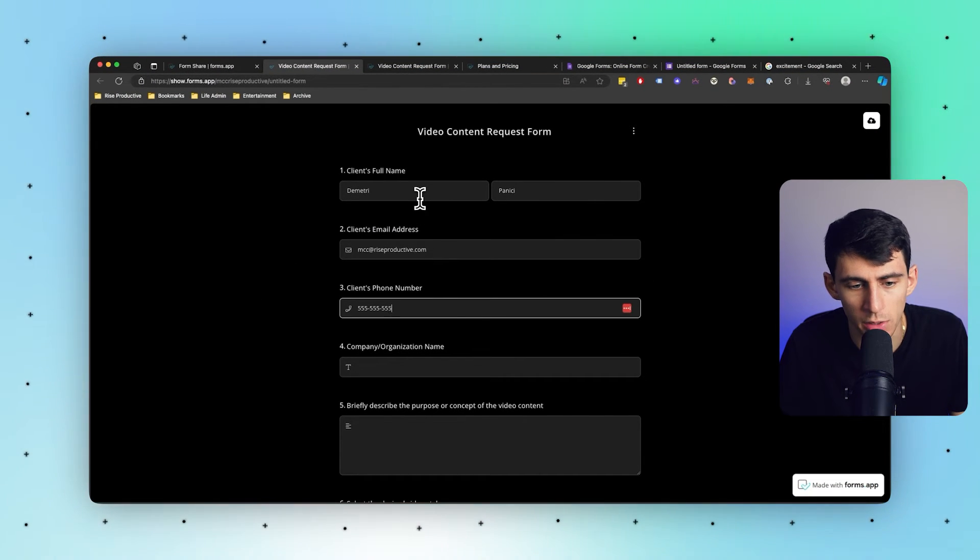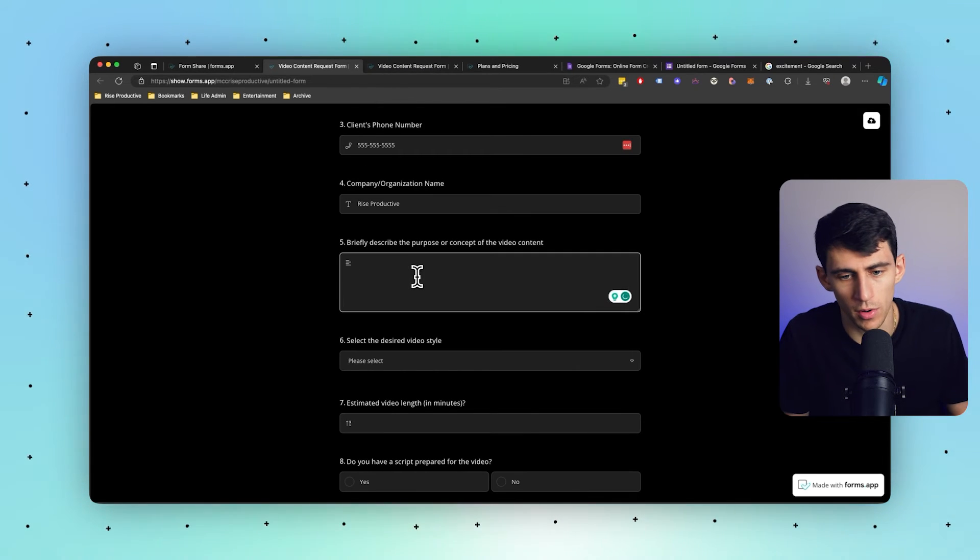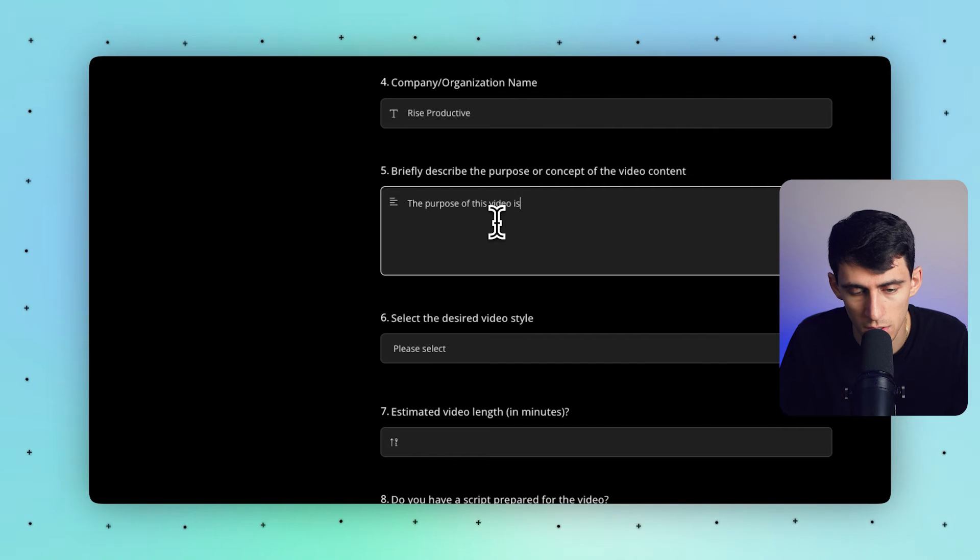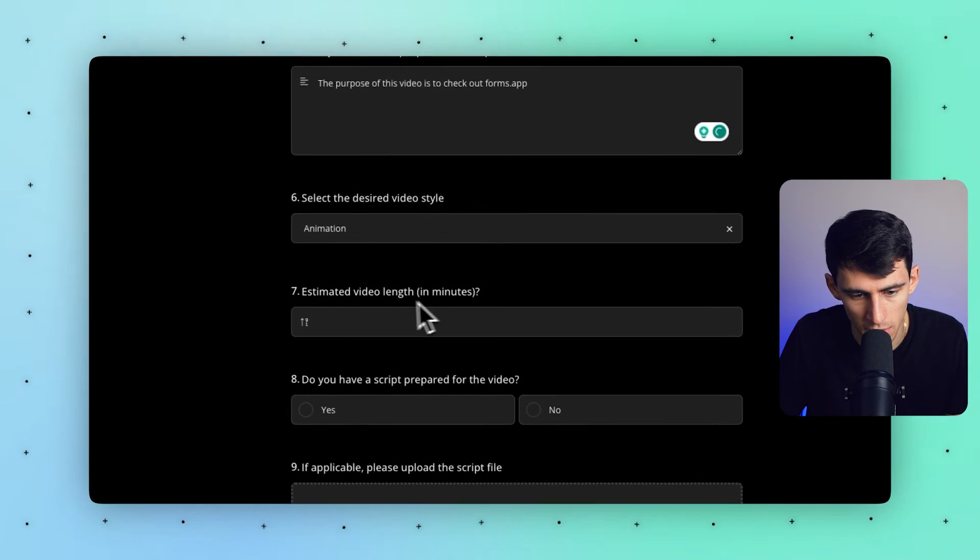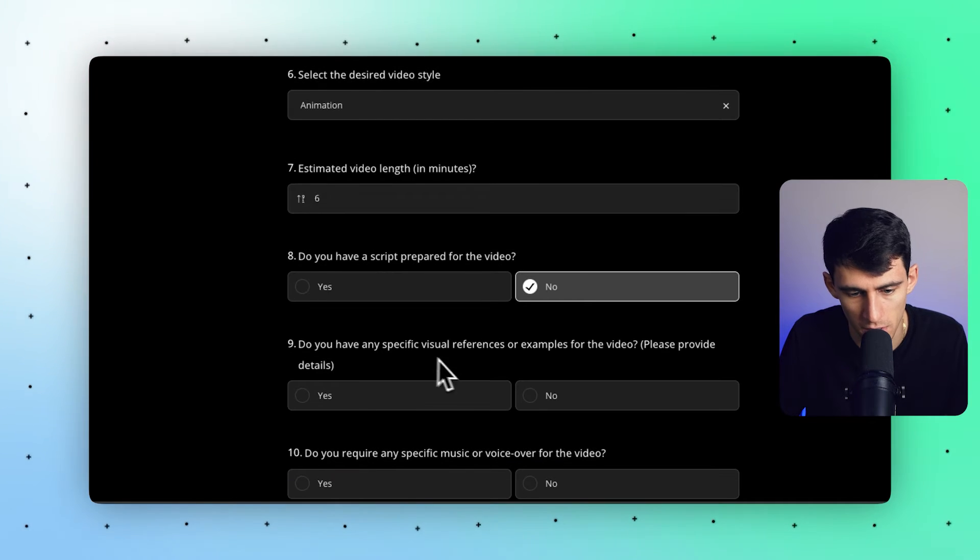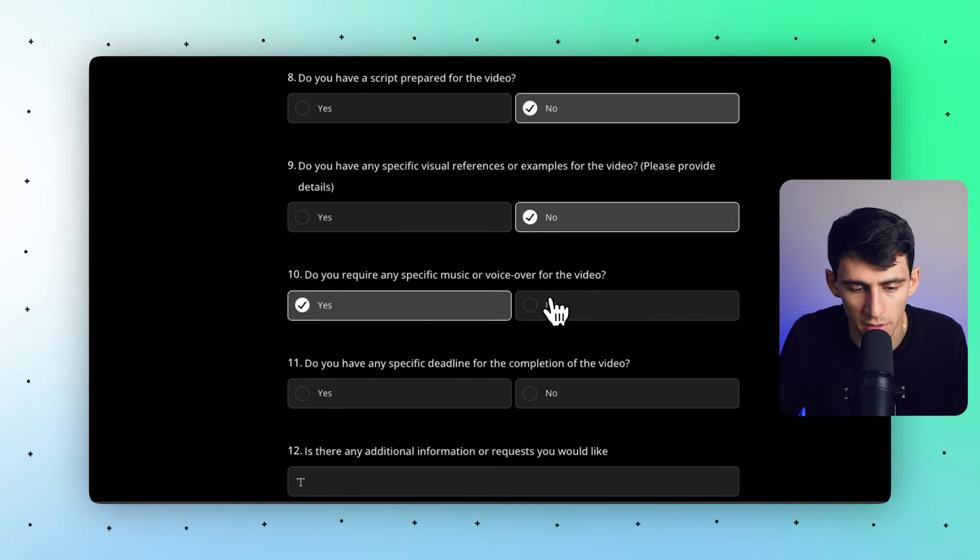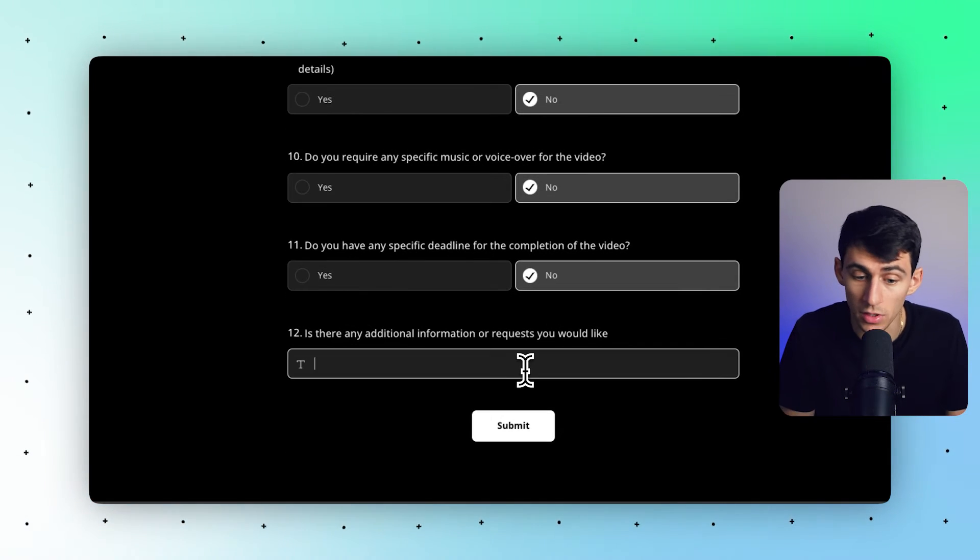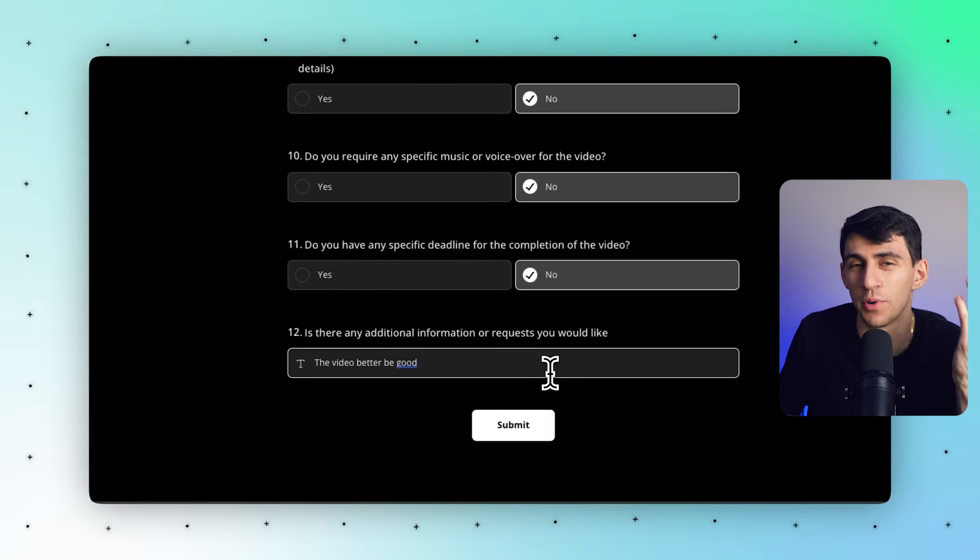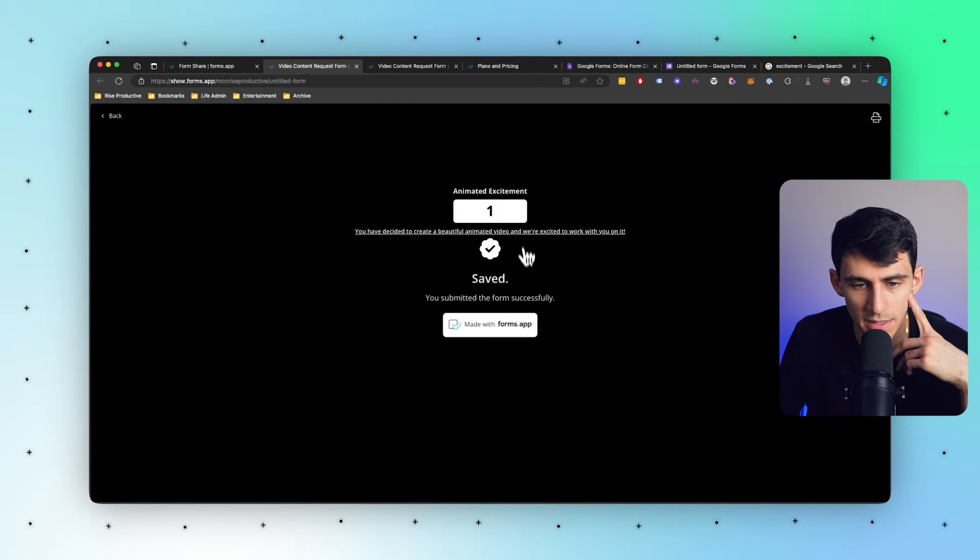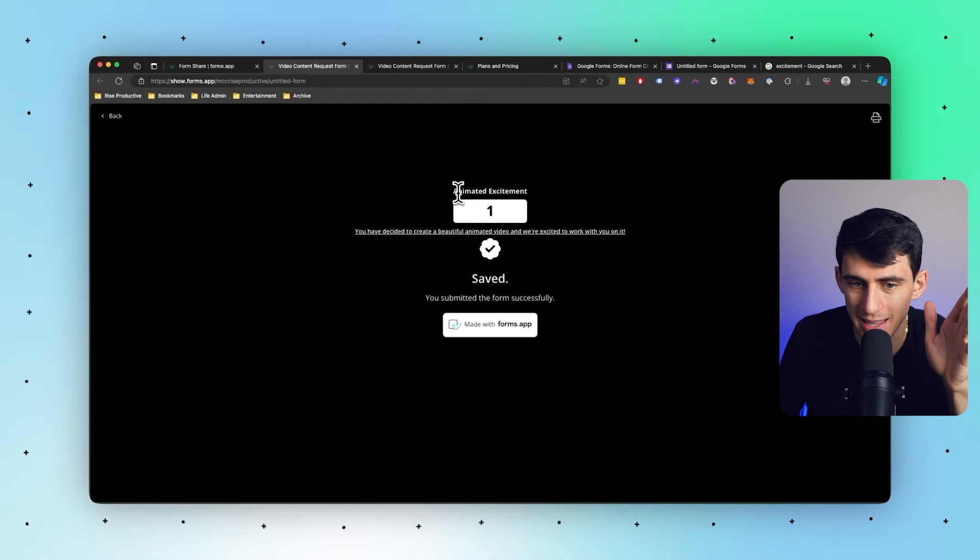I could say alright, Dimitri Panichi right here, get a good old really real phone number, filled out some other stuff in the form saying purpose of this video is to check out Forms app in an animated style. It's six minutes. I ain't got no script - disappeared. Do you have any specific visual references? Yeah, I have specific. I don't have any specifics either. Outside of that, the other additional information I would like to say is the video better be good. Obviously they'd go into more detail, I'm just being tongue-in-cheek here. Then if I press submit.